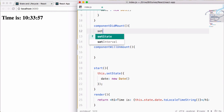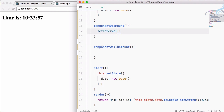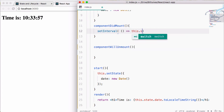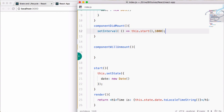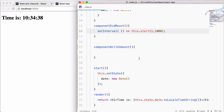And now in componentDidMount I will say setInterval, using an arrow function, calling this.start, comma 1000. Close this, save this file, and now you can see everything is properly working!